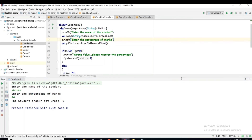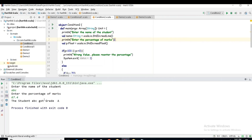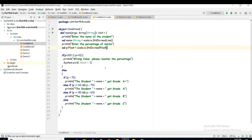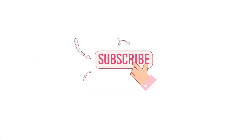Let me run again — student name 'ABC' and a percentage of 67.4. The student ABC got grade A. Reading a float value works fine here. After discussing exception handling in future sessions, we shall refine this code further. For now, this is a reasonably optimized version. Thank you all for your time.